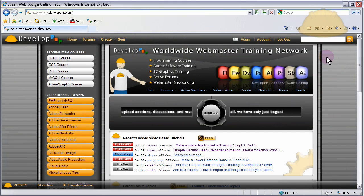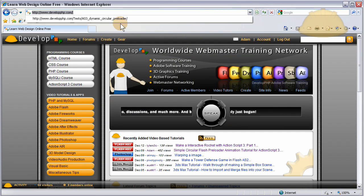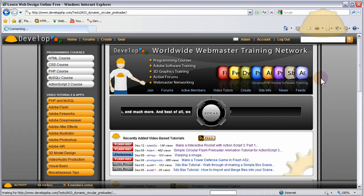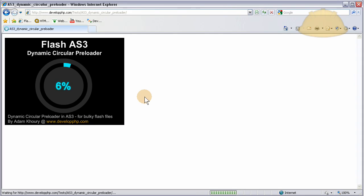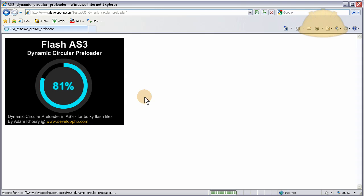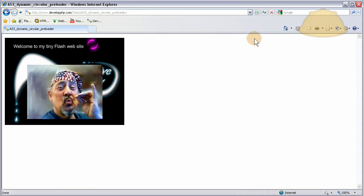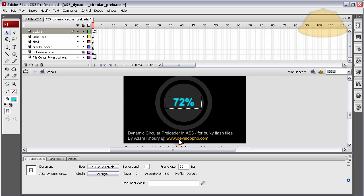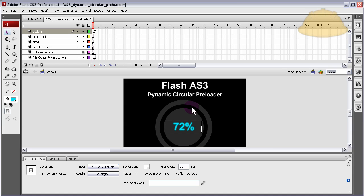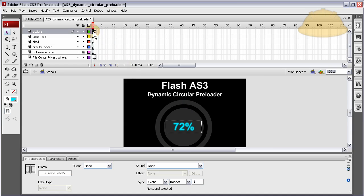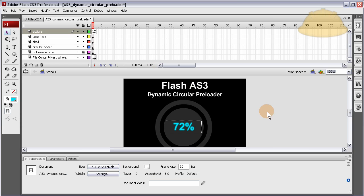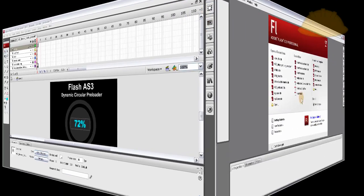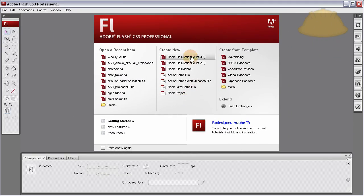Before we start the lesson, let's demonstrate what we'll be learning how to create here. It's a true circular dynamic preloader for Flash ActionScript 3 that has true listening for file load progress, and it spins around in a circle using a wedge type animation that has 100 frames directly tied to your load progress.